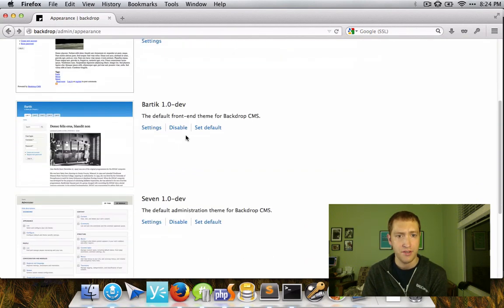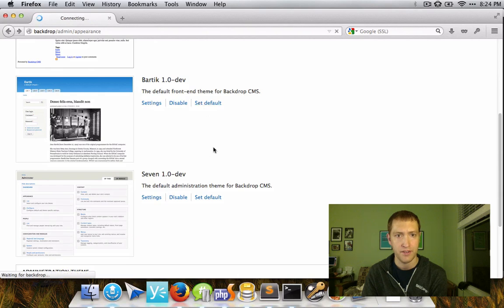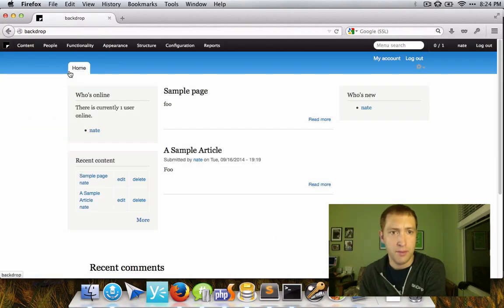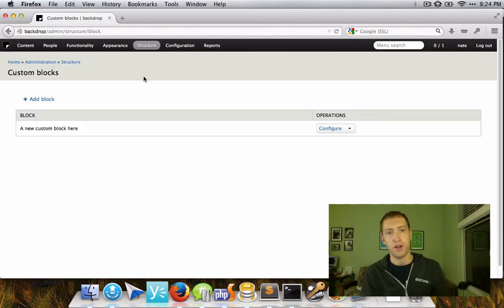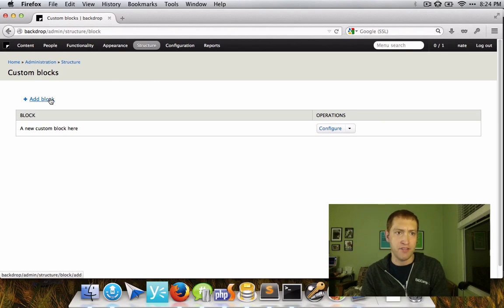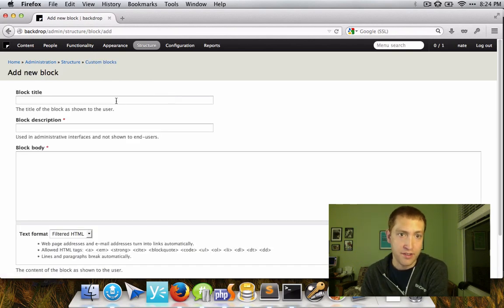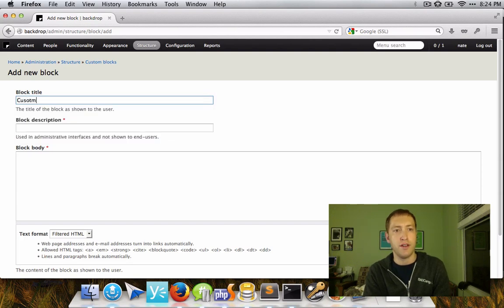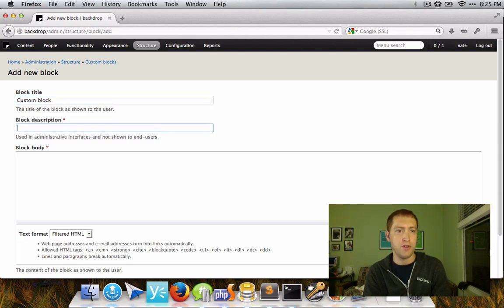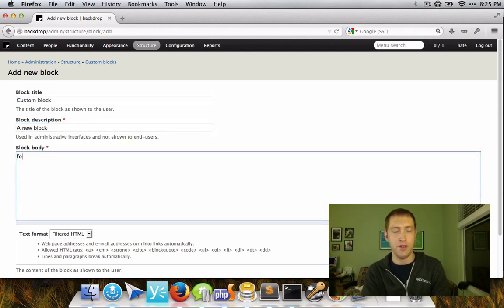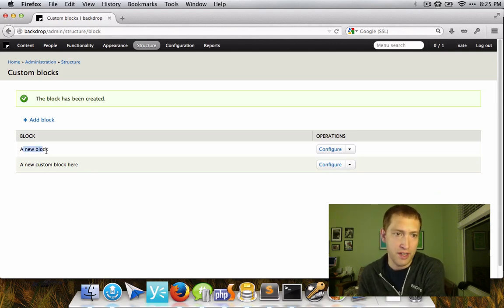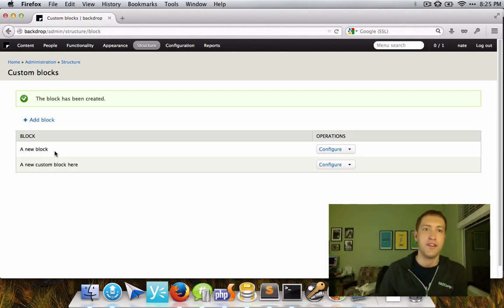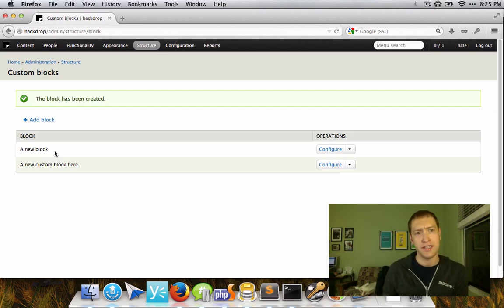This also has a few other repercussions, things like the block module. Since block module is no longer responsible for the layout, its functionality is severely reduced and is now nothing but the custom block functionality. So I can add new custom blocks that I could reuse throughout my site, but there's not really any reason to use the block module otherwise. It's really just a tool for making reusable blocks — it has nothing to do with the overall layout of your page.